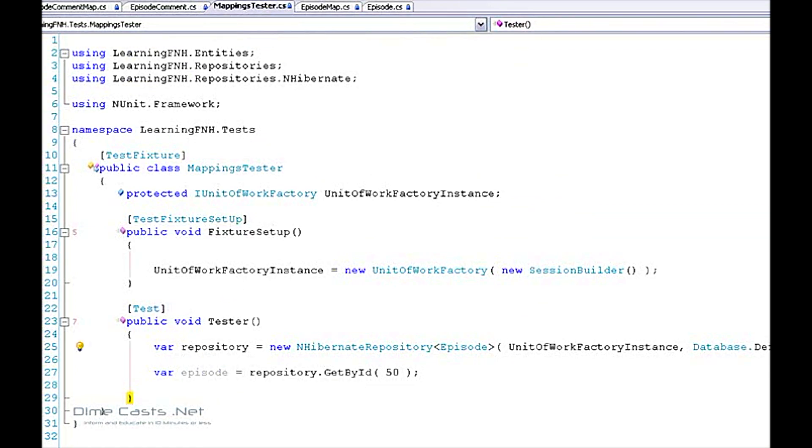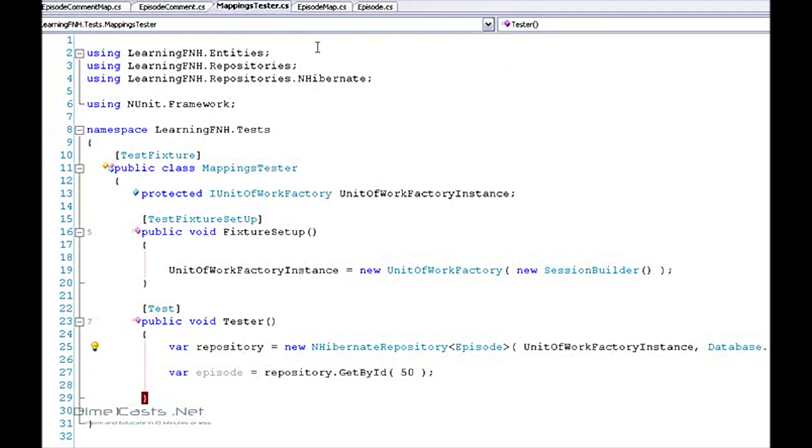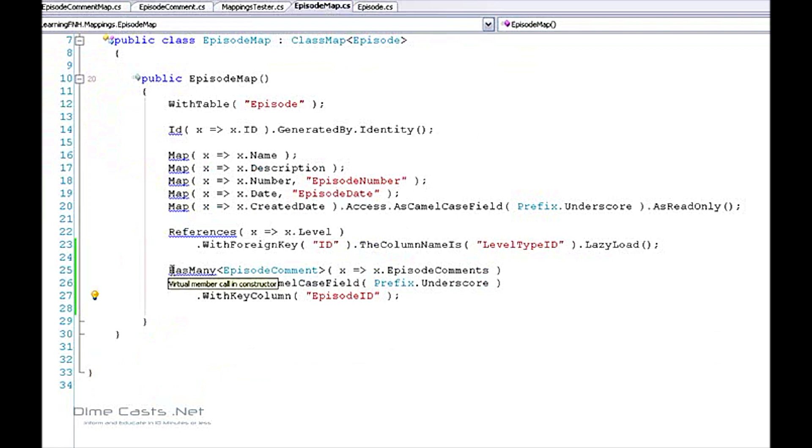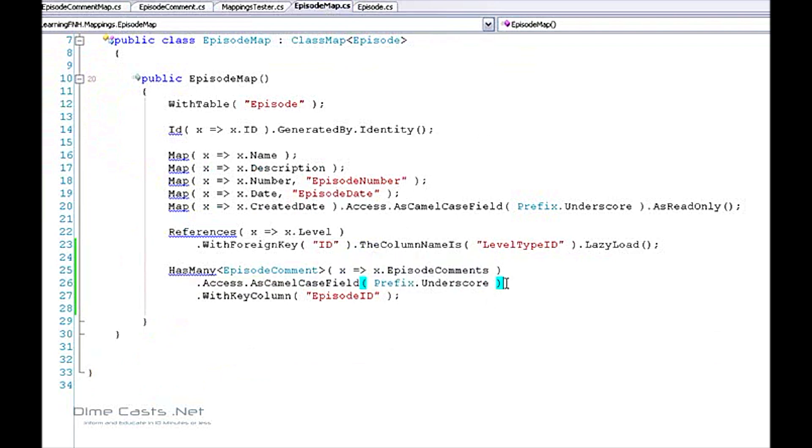So now we've created our mappings. Let's go ahead and take one quick look at this again. So we have has many as our one-to-many setup. We're going to tell it the property that we'll be mapping to. Because we're using backing field, I need to give it the access. And we have a single key column, so I'm going to go ahead and tell it to map to my episode ID.